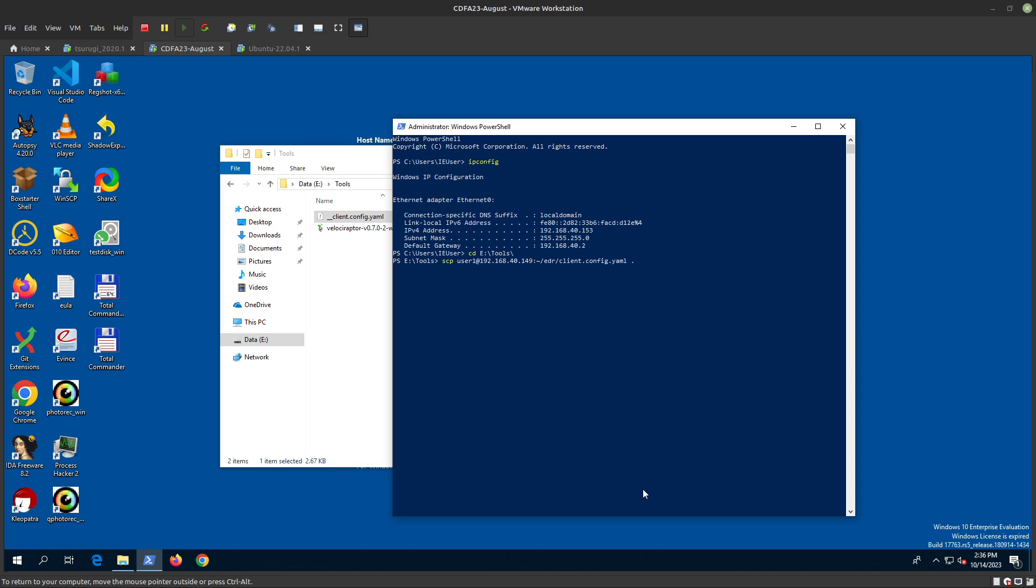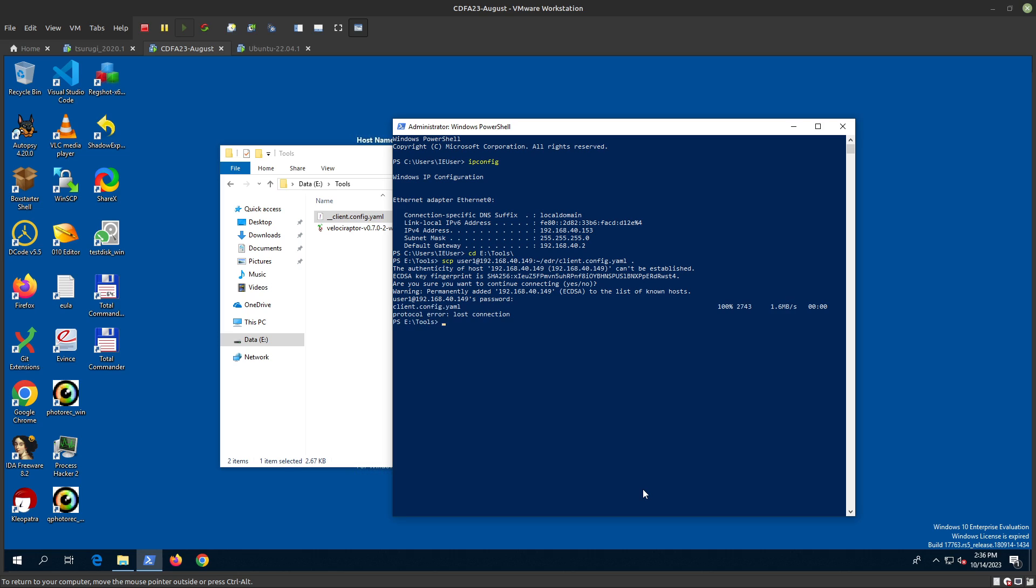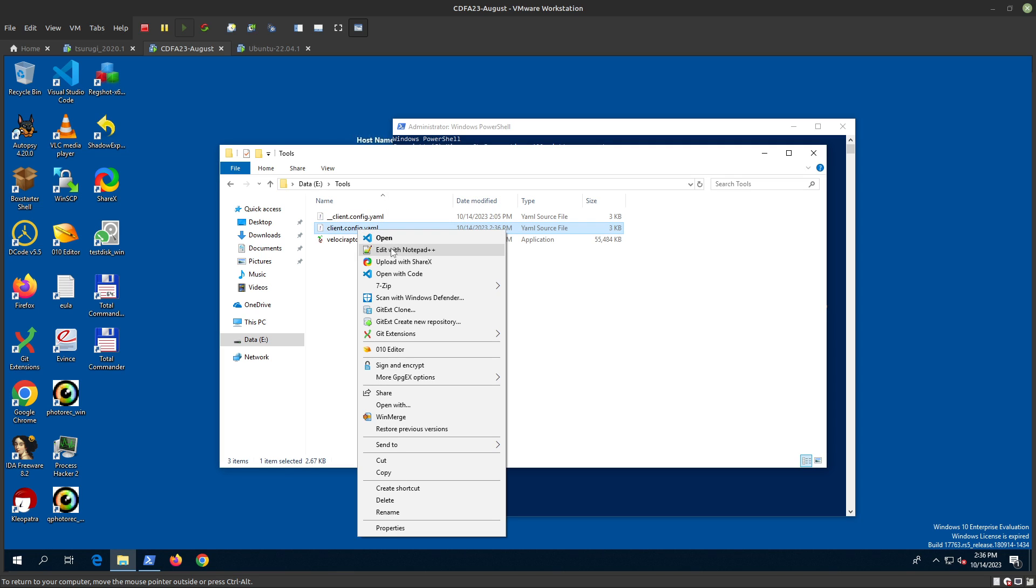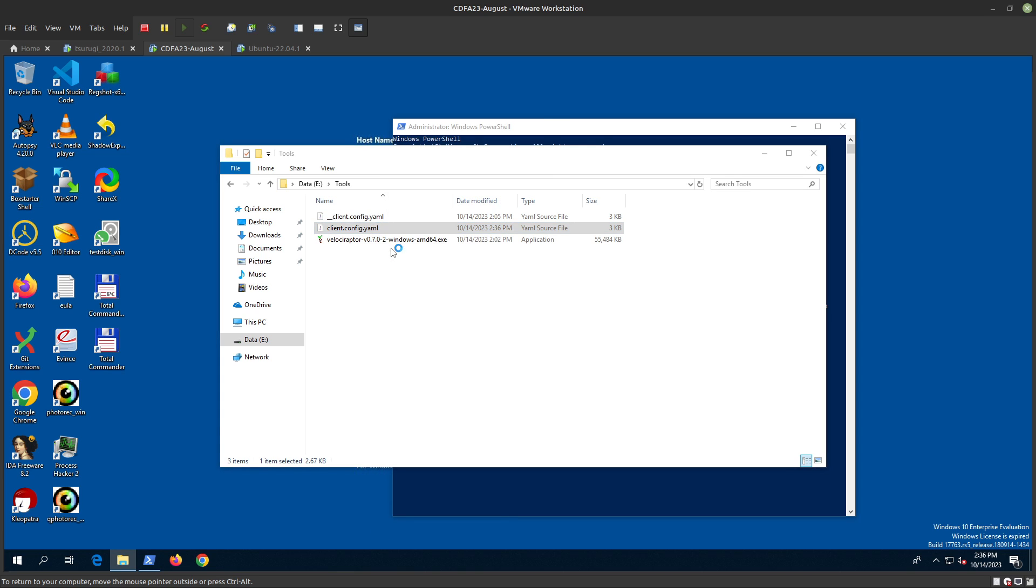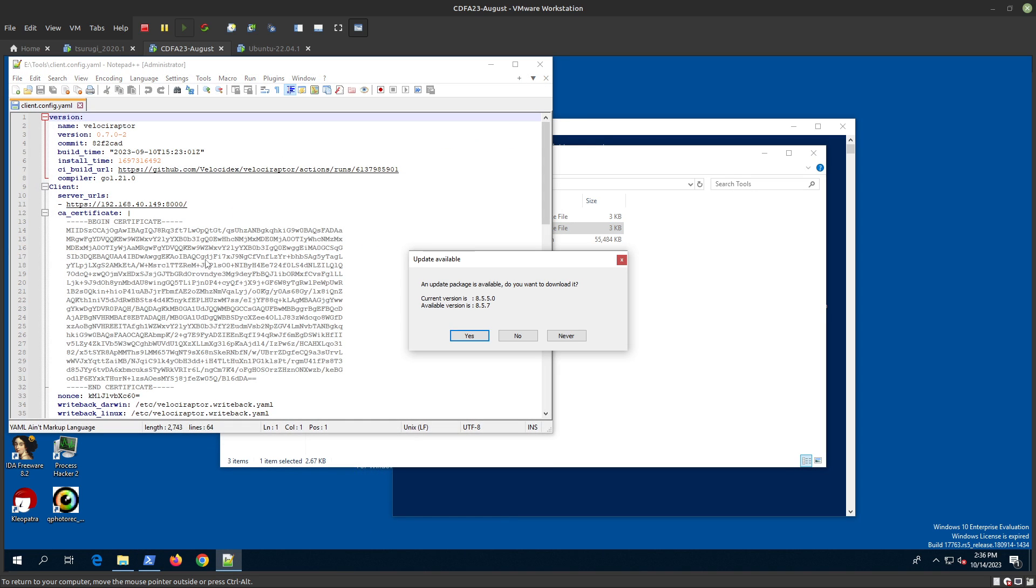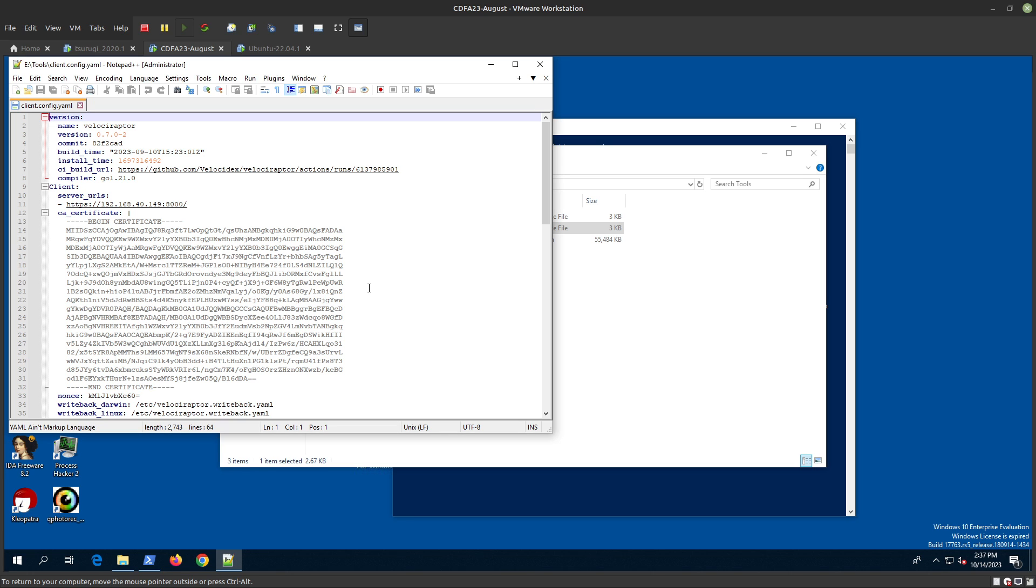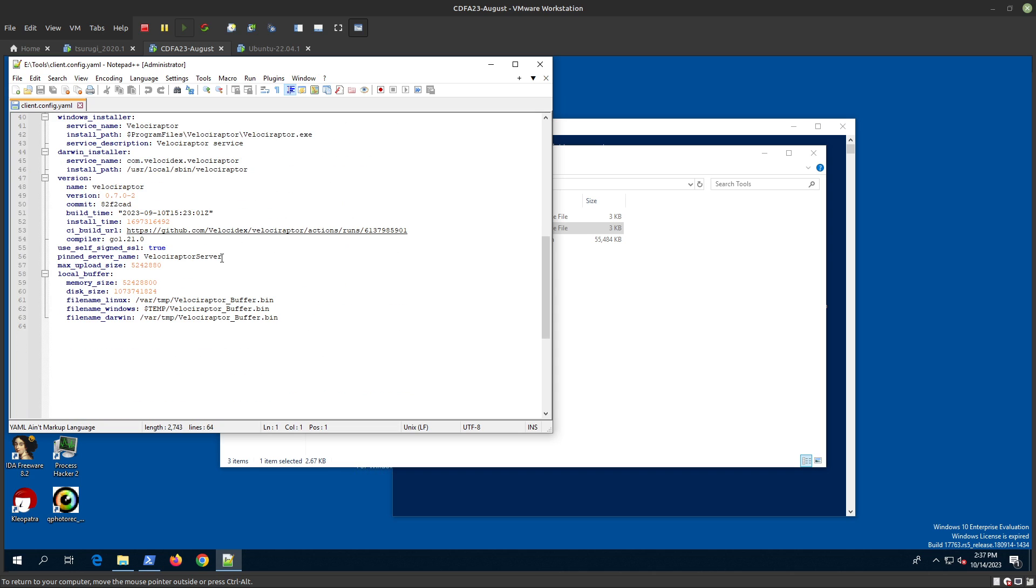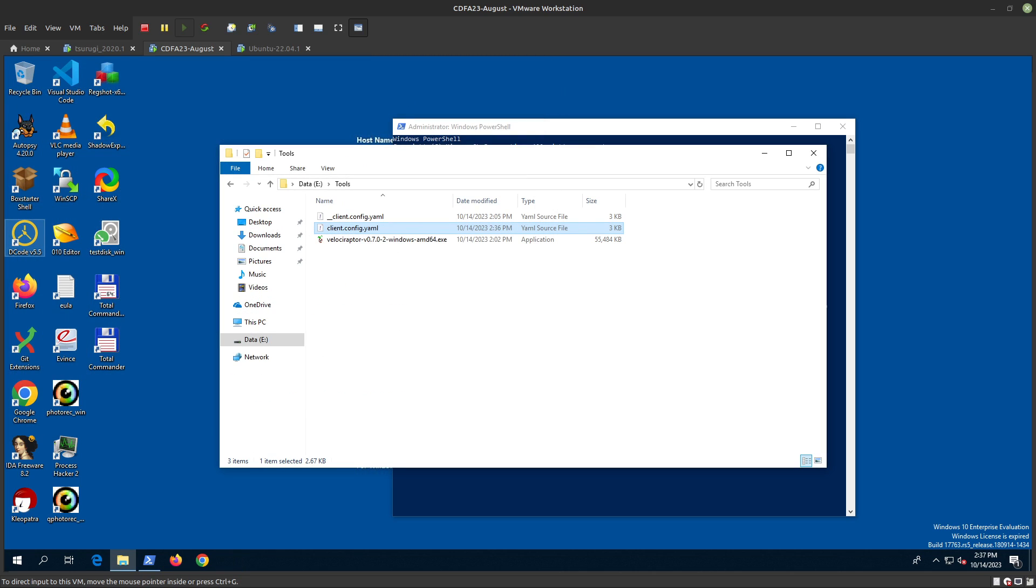Enter the password and now I have the configuration file. We can open it here and see - not now, I don't want to update. These are the configurations and settings for the client to connect to the server.